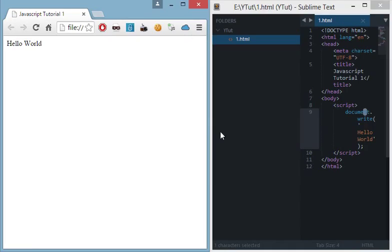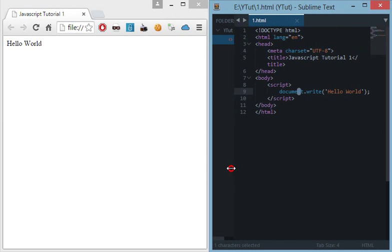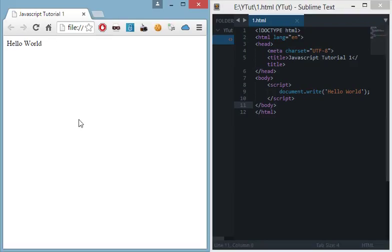Everything inside this white space is the document. The command is simple enough to understand. JavaScript is doing document.write, that means JavaScript is telling the browser to write on this white space.